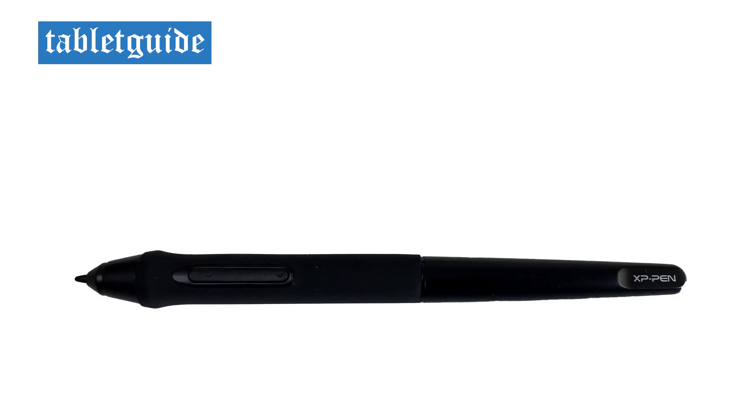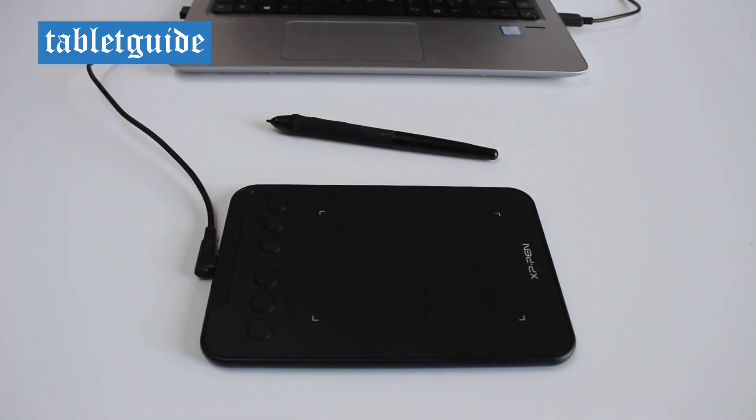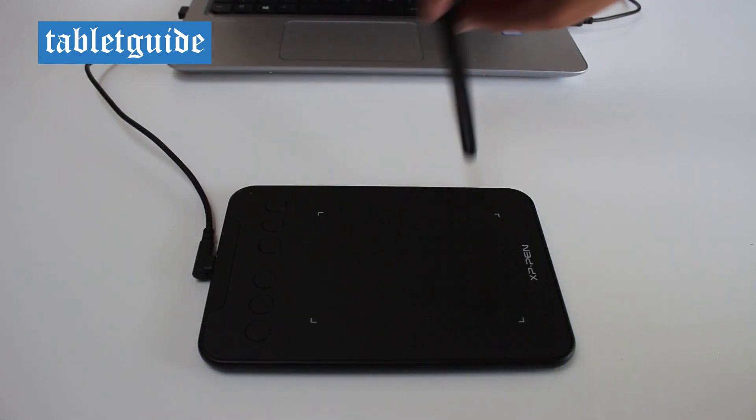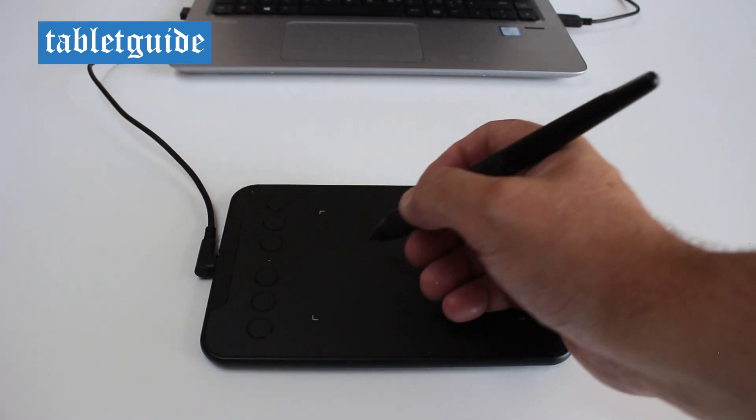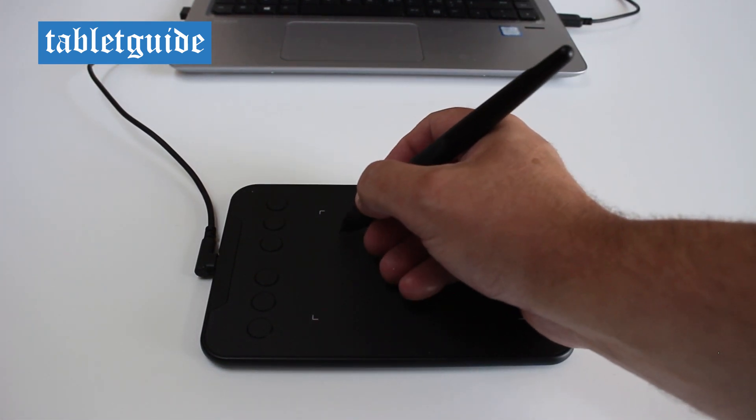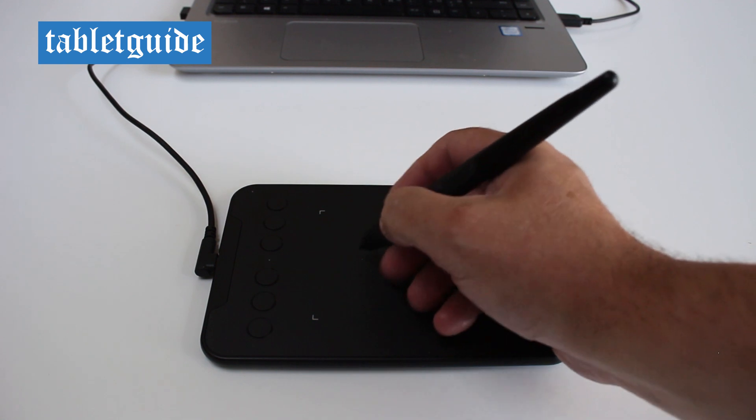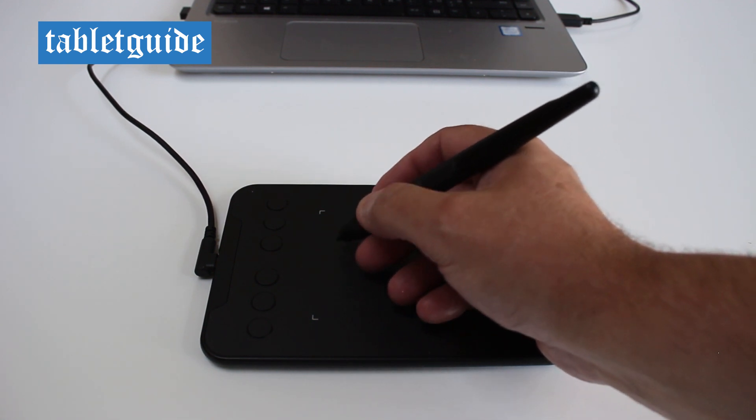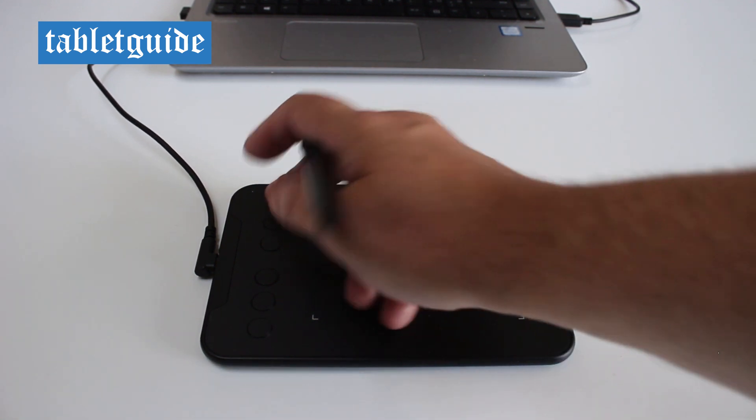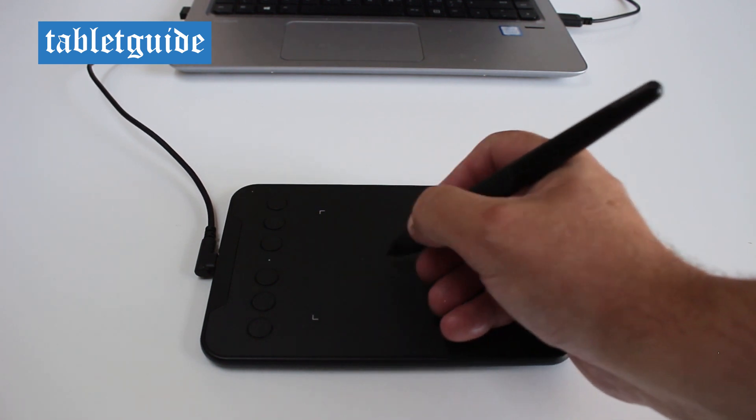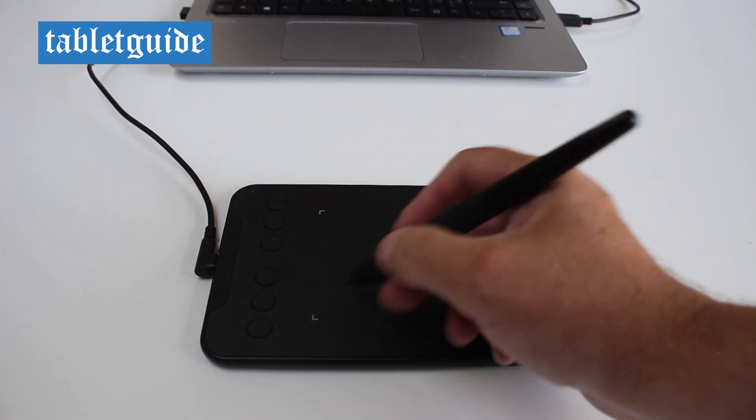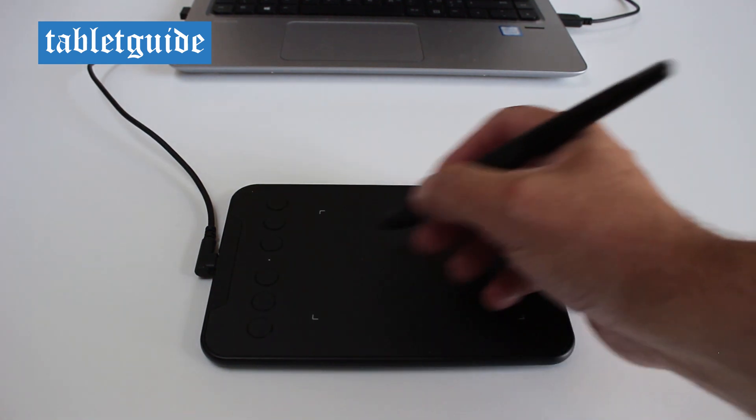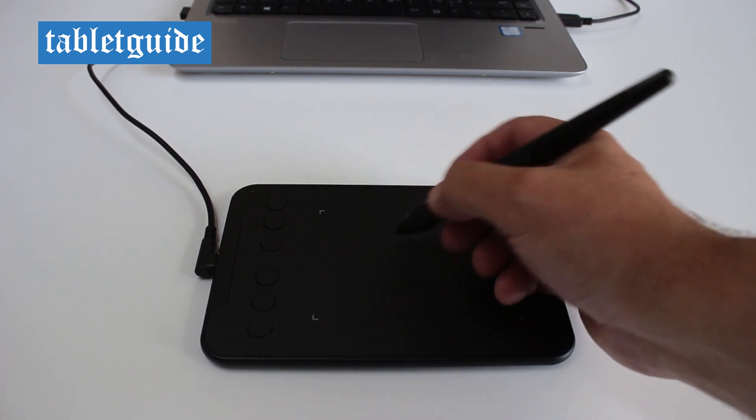The pen itself is battery free and contains 8192 levels of pressure sensitivity. The pen is nice and light and feels perfectly comfortable to hold. It's a standard two button pen, which are programmable, but out the box the bottom button acts as a right click, whereas the top one cycles between pen and eraser modes.